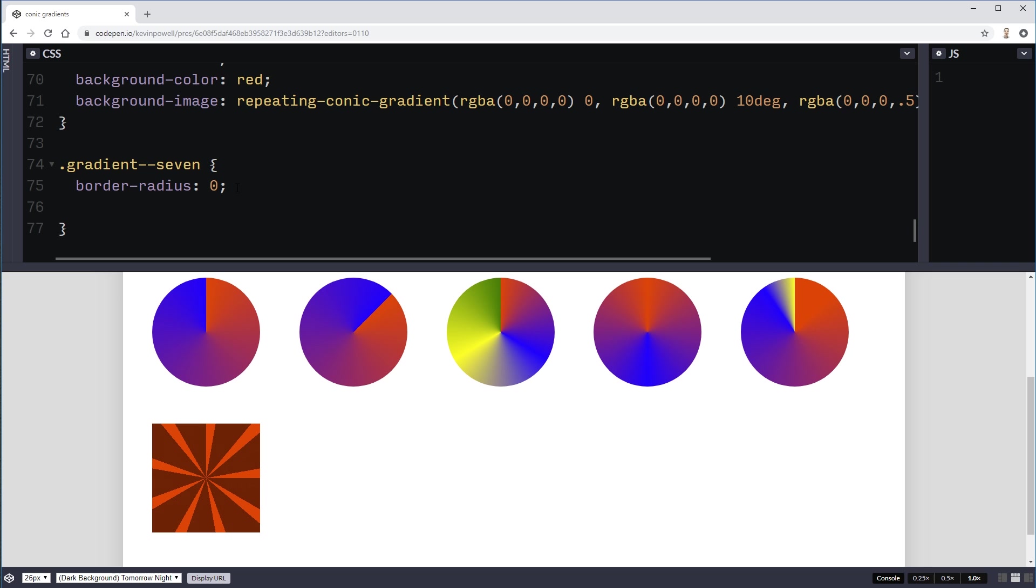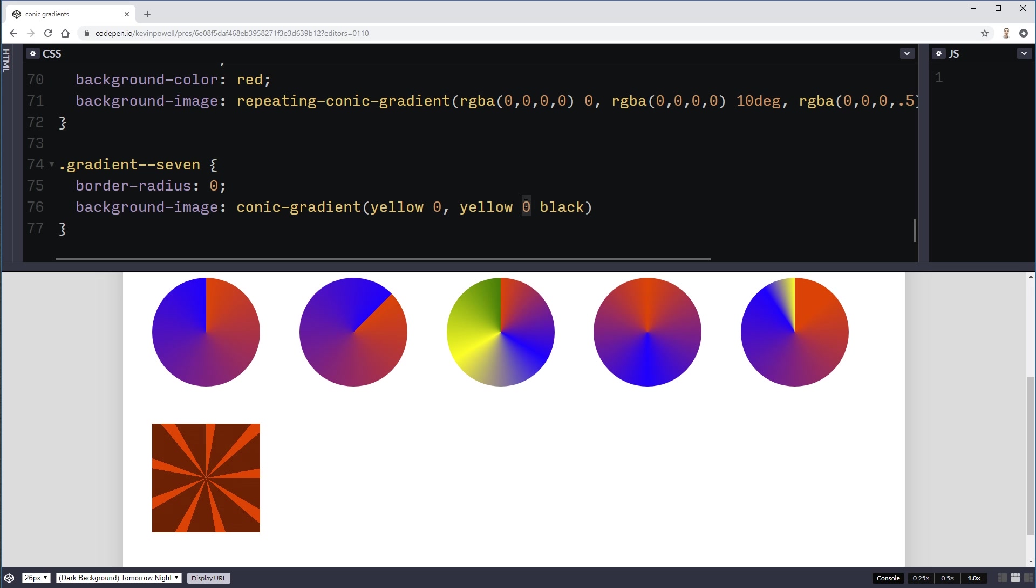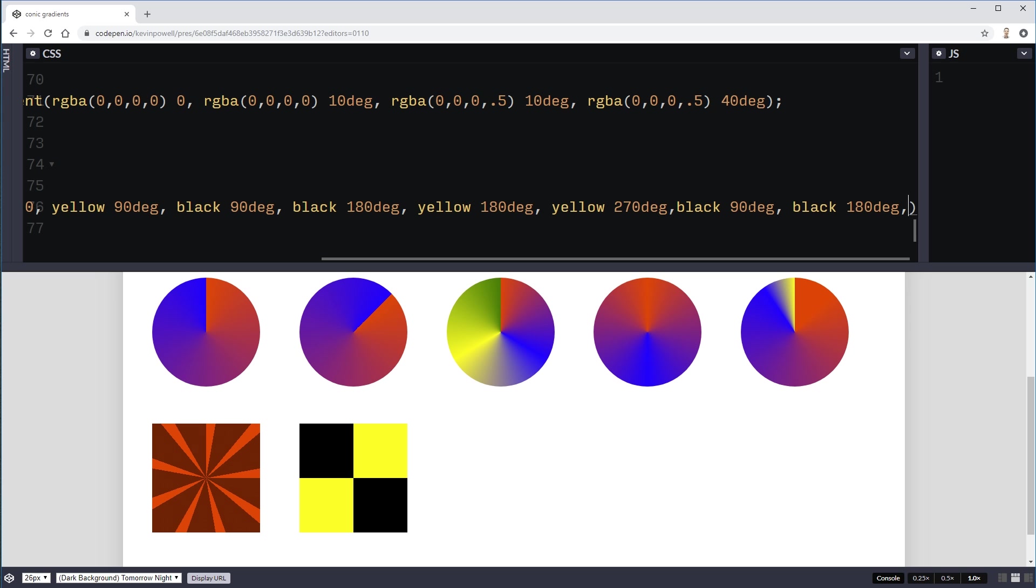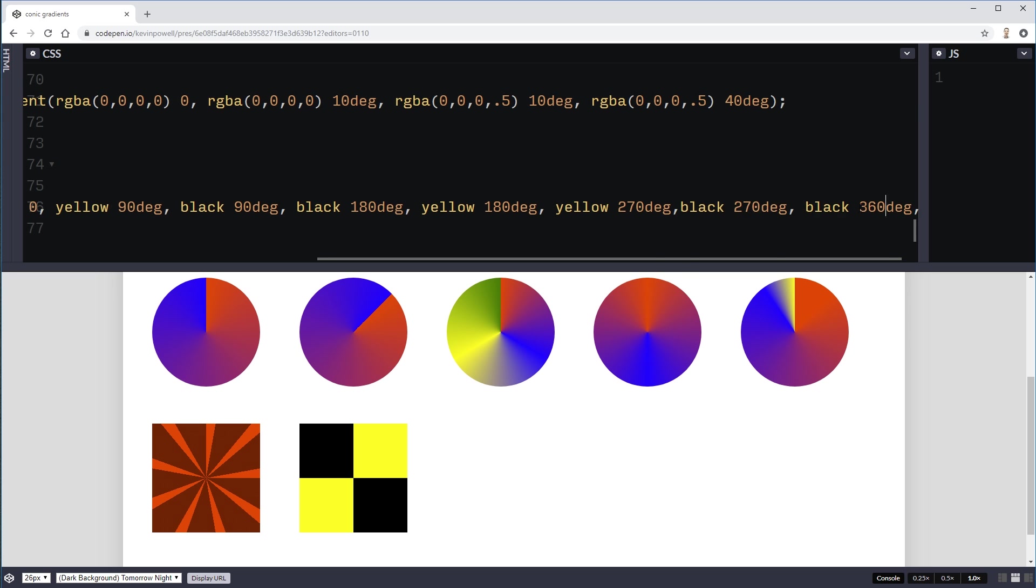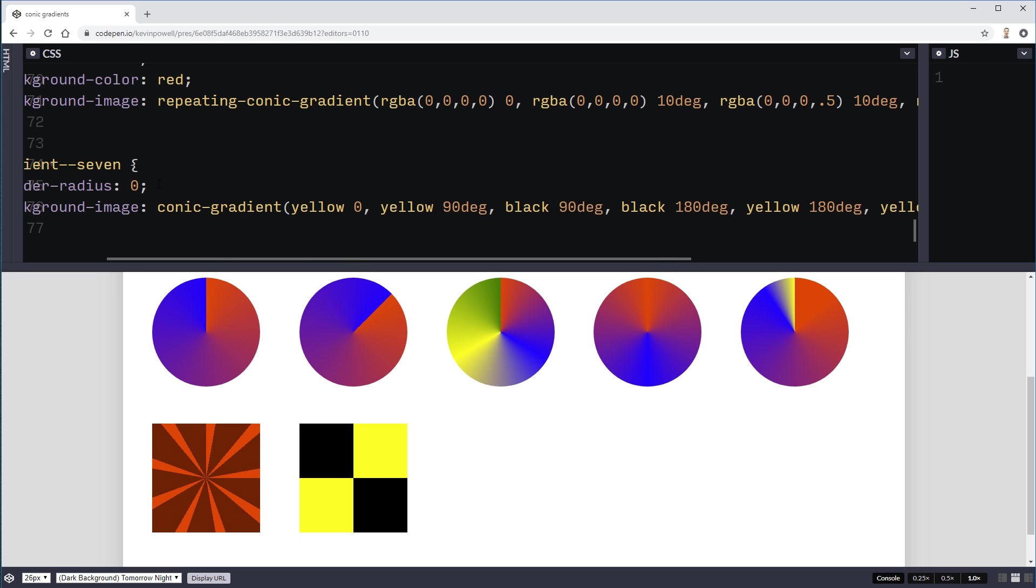And then what we're going to do here is a background image conic gradient of, let's just do yellow comma black. But that gives us something like that. So what I can do is actually do a yellow 0. And then a yellow 90 degrees.